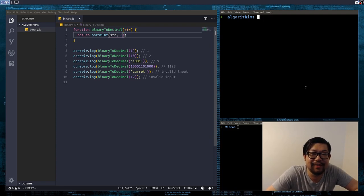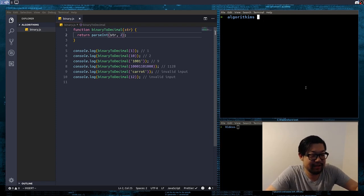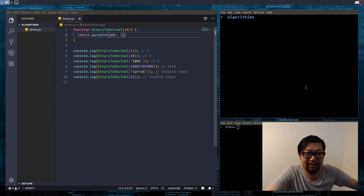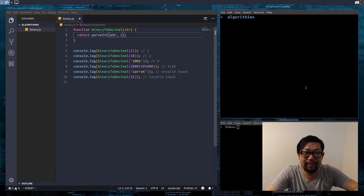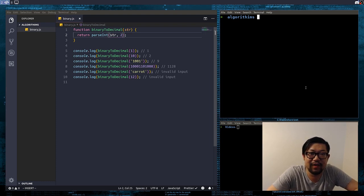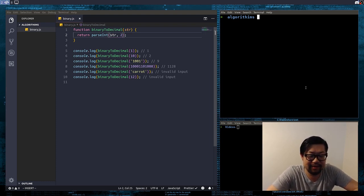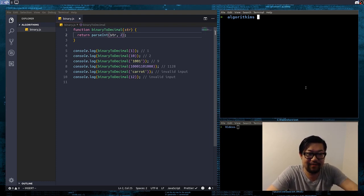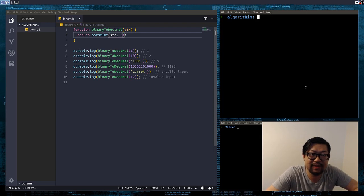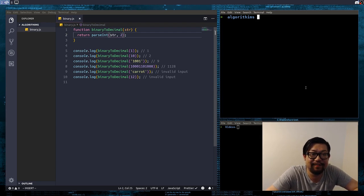Hello and welcome guys. So today we're just going to do a simple algorithm problem, puzzle thing. We're going to do a binary to decimal algorithm for JavaScript without using ParseInt.